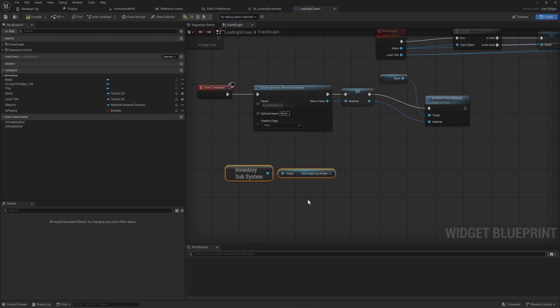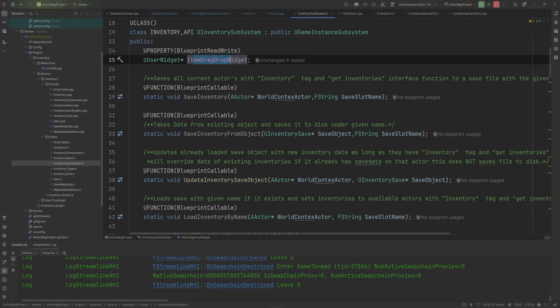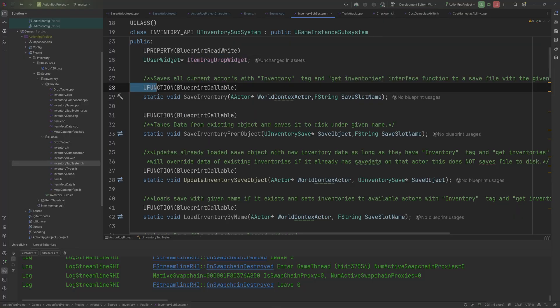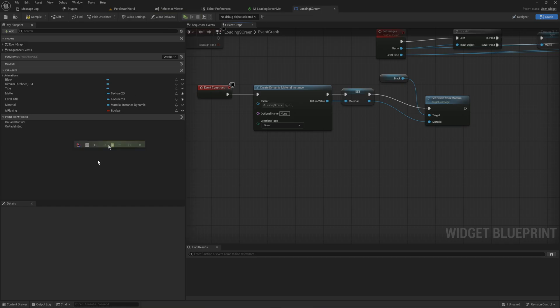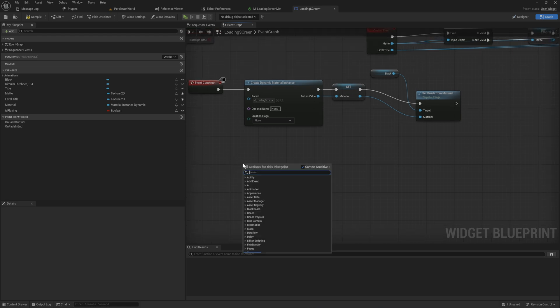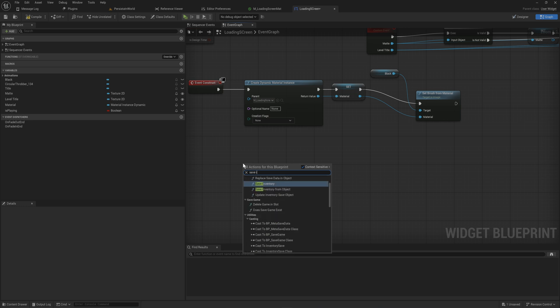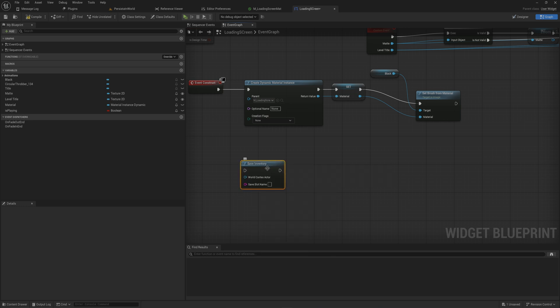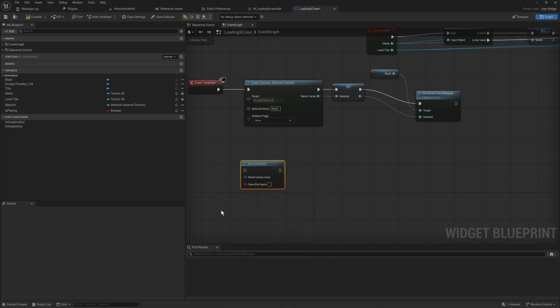Now because I made all of these functions with their U function static, I don't even need to do that. This doesn't really have to do with subsystems necessarily, this is just the C++ side of things. But I can just get the save inventory anywhere that I want because it is a static function.